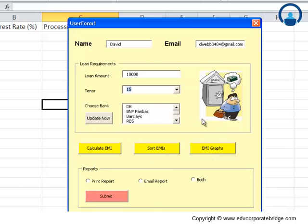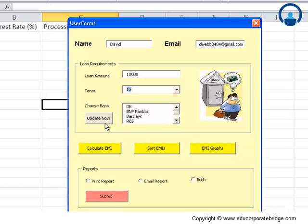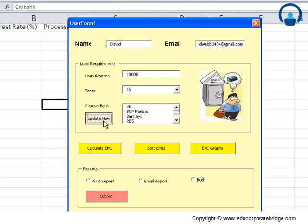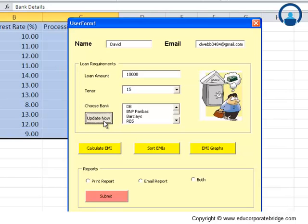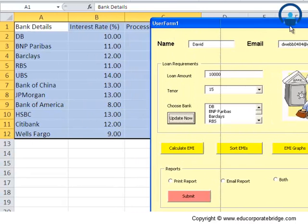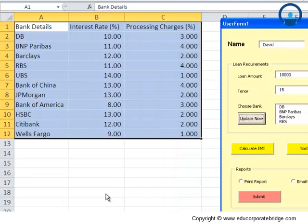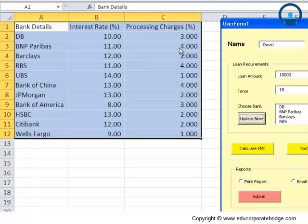Let me click here. The moment I clicked here, you may have noticed at the backend that these bank detail entries were filled with the interest rates and the processing charges from this sheet, which was the source data sheet. So it automatically updates this working file of yours.